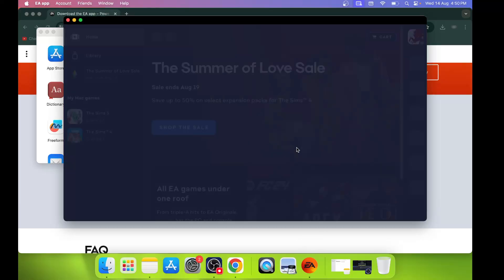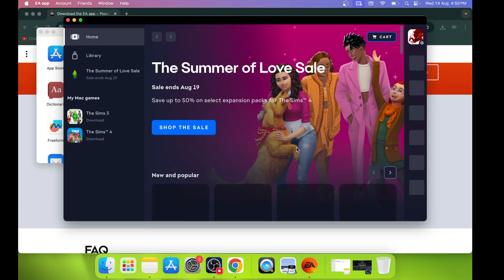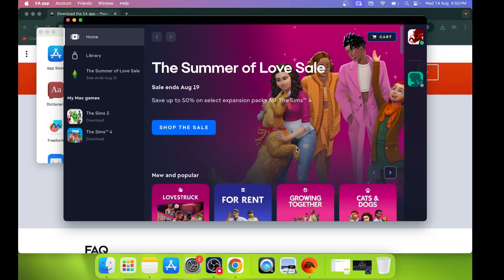Here you can see it has installed the EA app on your Mac. So this is how you can install EA app on your Mac. That'll be all, thank you so much for your time. Please like this video and subscribe to my channel.